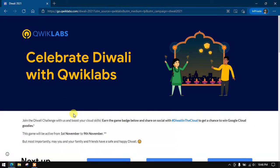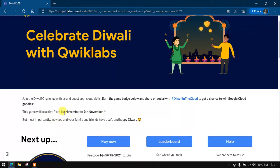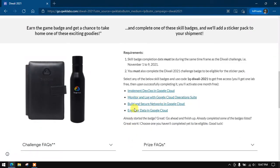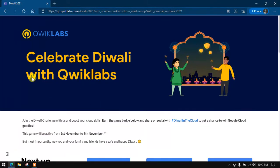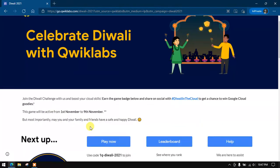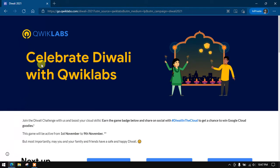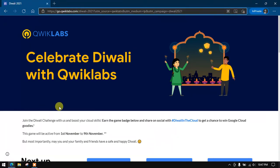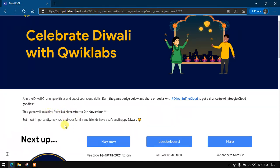So happy Diwali to everyone, everyone should be fine. Let's start this event. To celebrate Diwali 2021 we have a quiz and some skill badges, so I will go over this throughout the event. I will put the link in the description — you can click the link in the description and follow me.